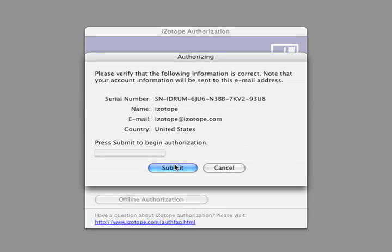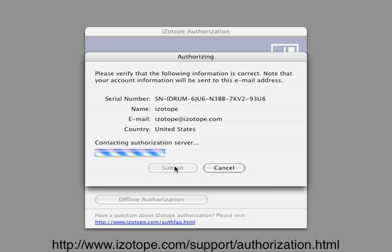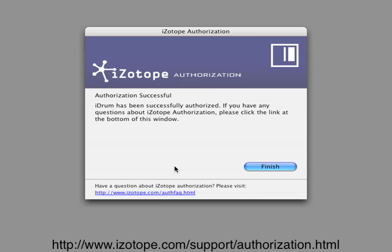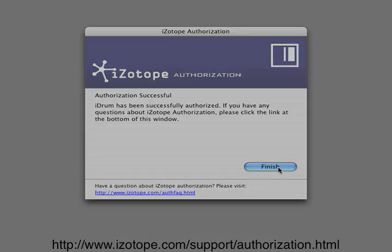If the computer you've installed iDrum on is not connected to the internet, you can use another computer to authorize iDrum at iZotope.com.